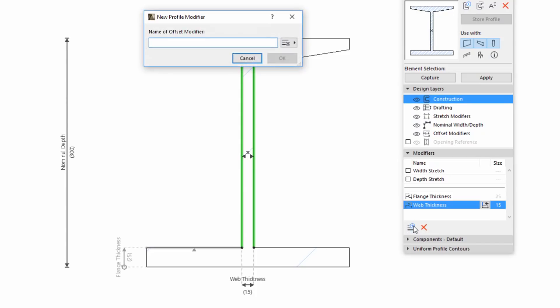Click the New Modifier and enter Offset Girder in the New Profile Modifiers palette. Please note, if you don't find the right name in the list, you can add a new one.